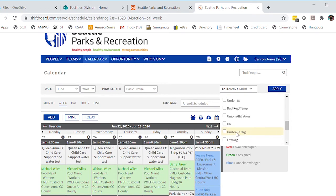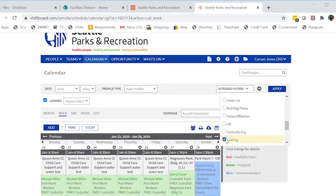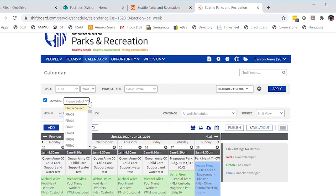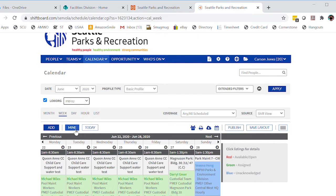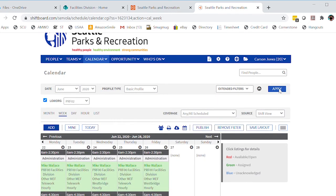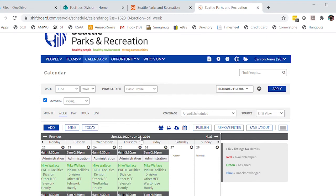Once we click low org, you're going to notice over here now we have the ability to select a low org. So I'm going to select my low org, prf02, and I'm going to click apply.